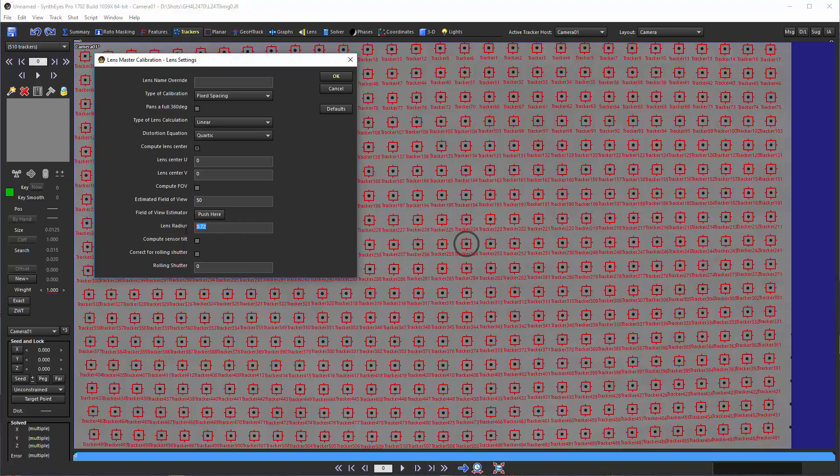We'll set the lens radius here to its default value of one, which just says we're talking about the entire width of this image. So that's our first panel here.